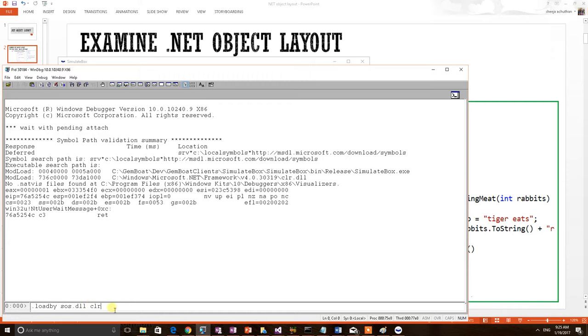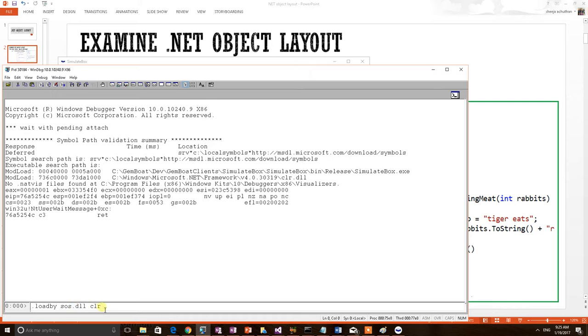So the first thing after connecting the application with the debugger, I have to load SOS DLL. This we have explained many times in our previous videos. Because in order to debug a .NET application using WinDBG, you have to load SOS DLL, which contains .NET debugging commands. So now I have loaded this DLL.